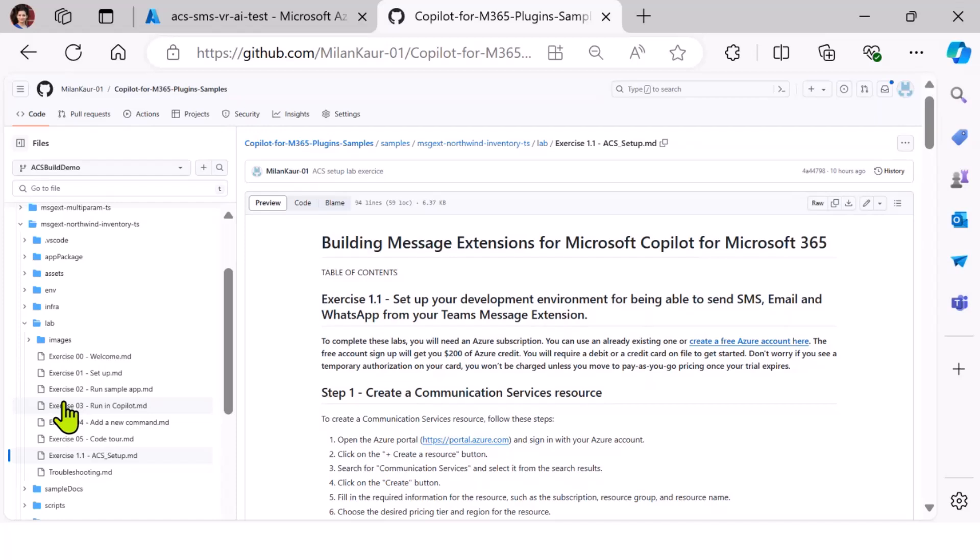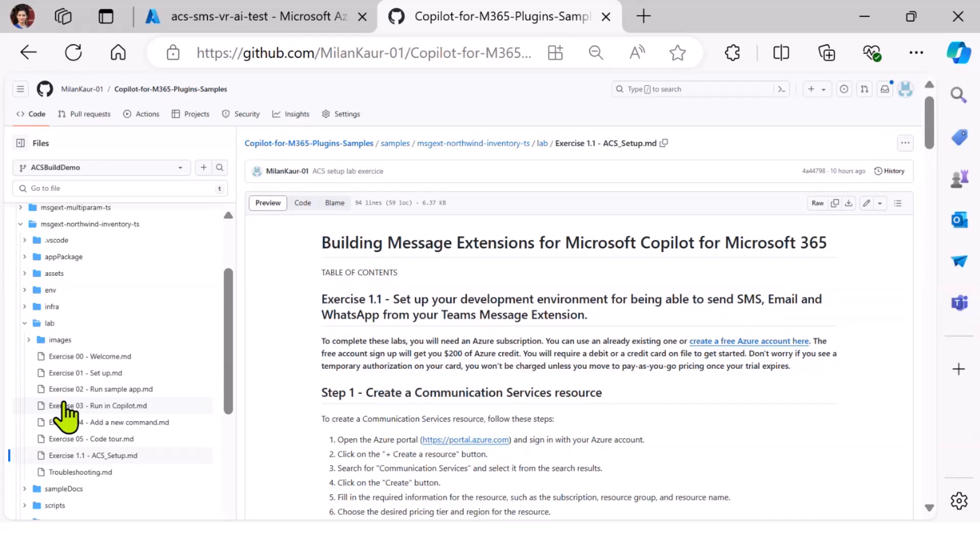So some of the other scenarios that I was thinking is that imagine that you are the support agent and you're looking at a customer case and you're asking Copilot about the latest email that they sent. And based on that, you can actually use Copilot to write the reply and then from within Copilot, reply back to that customer. That's one scenario.